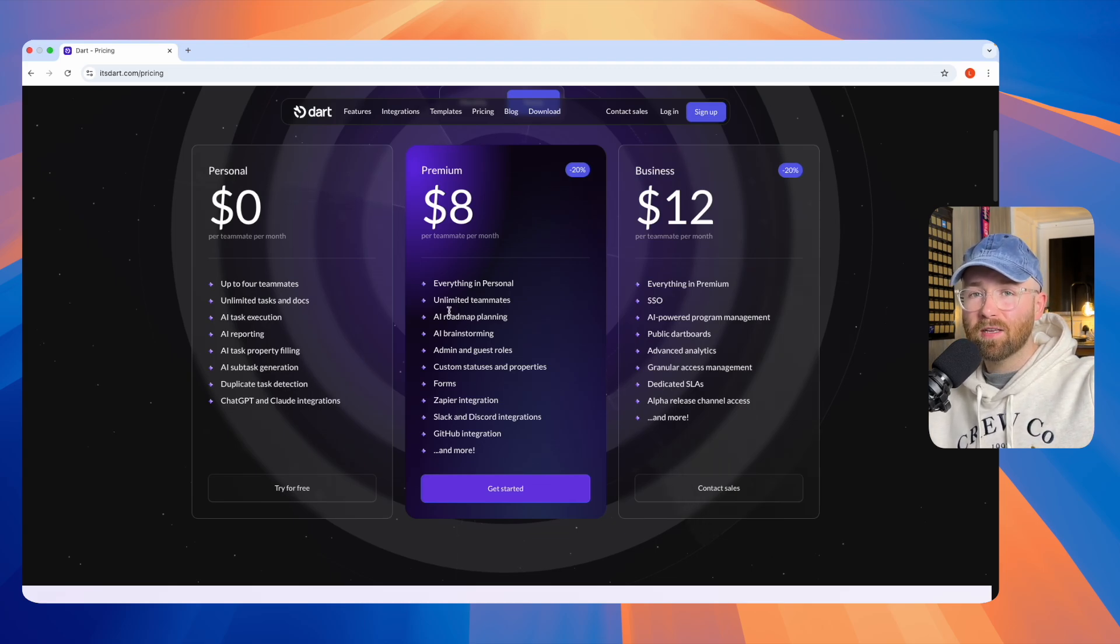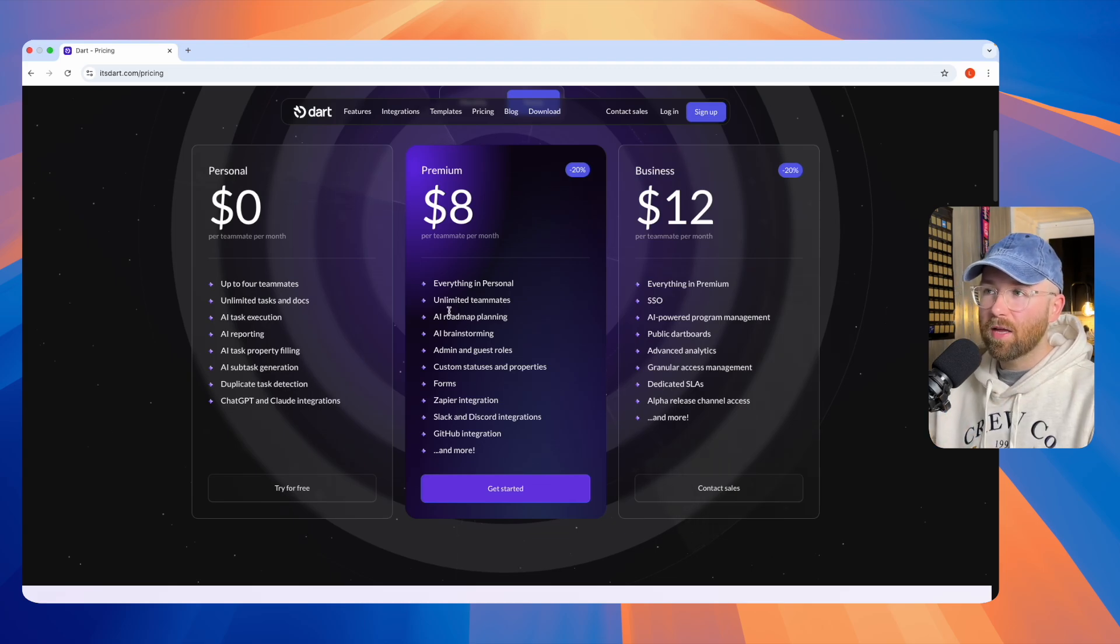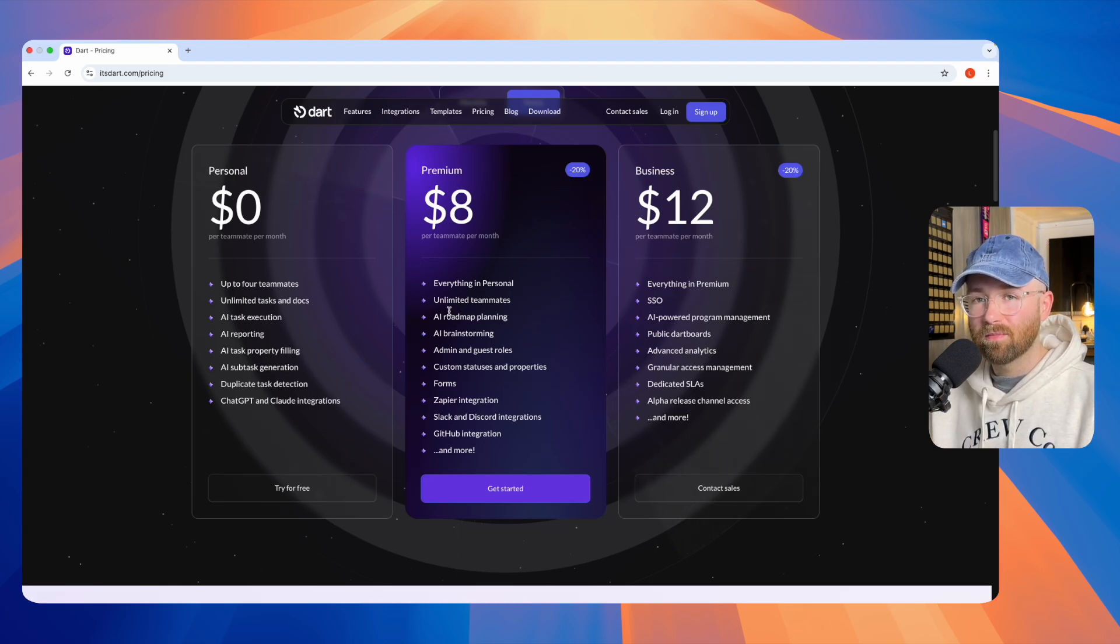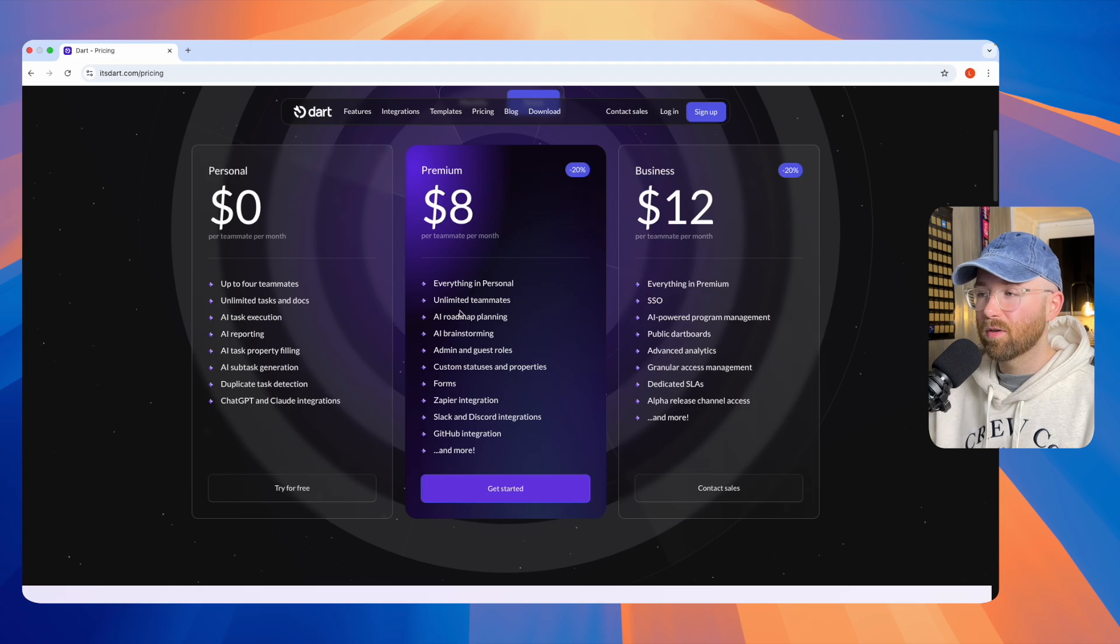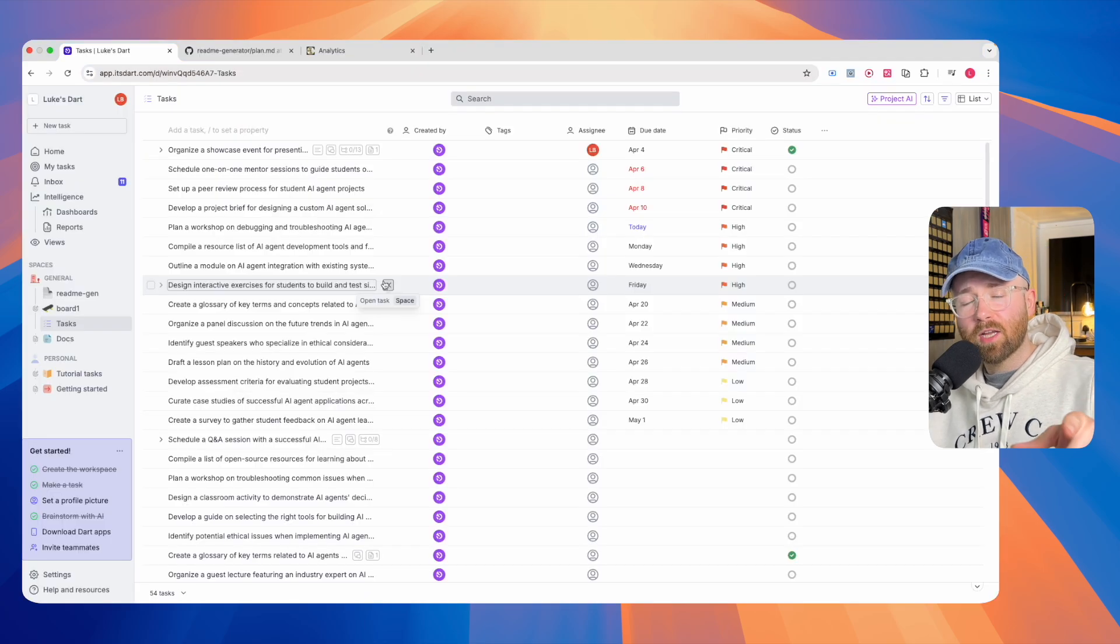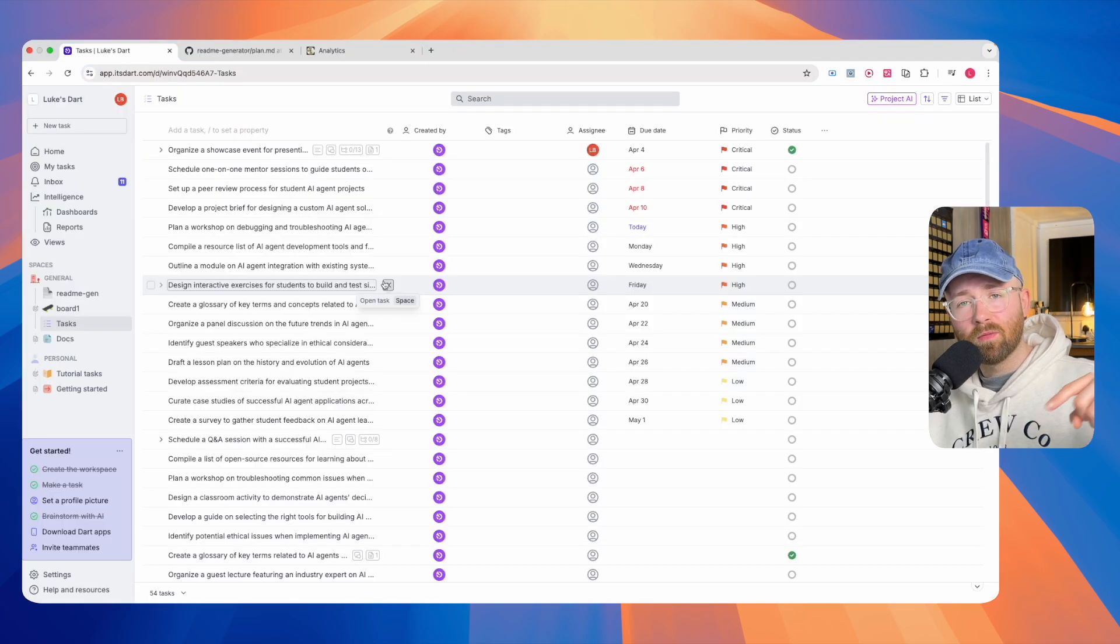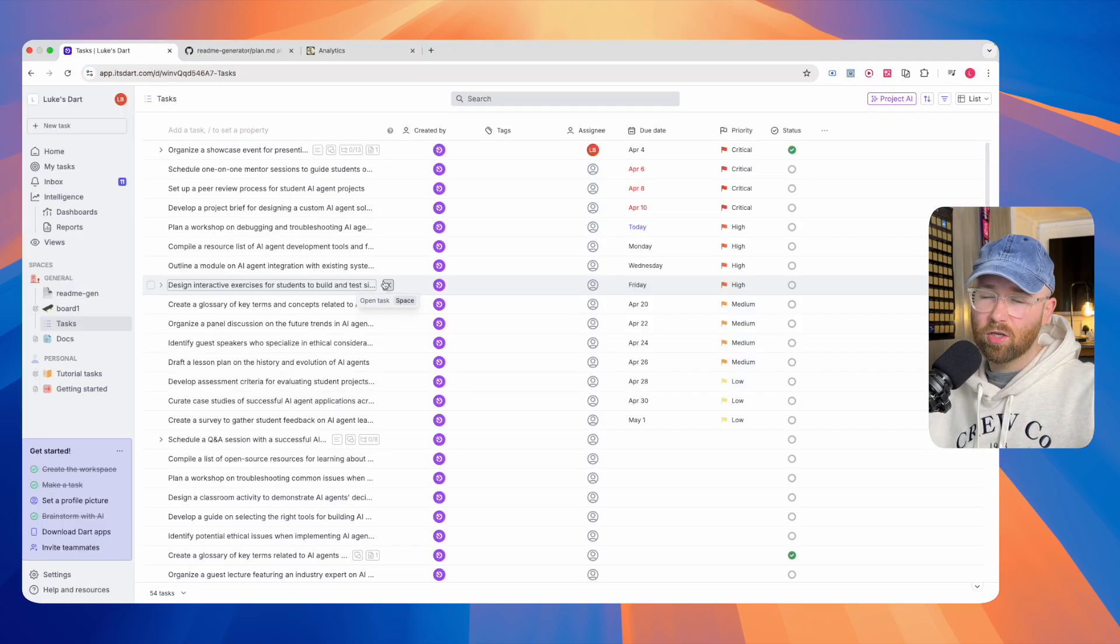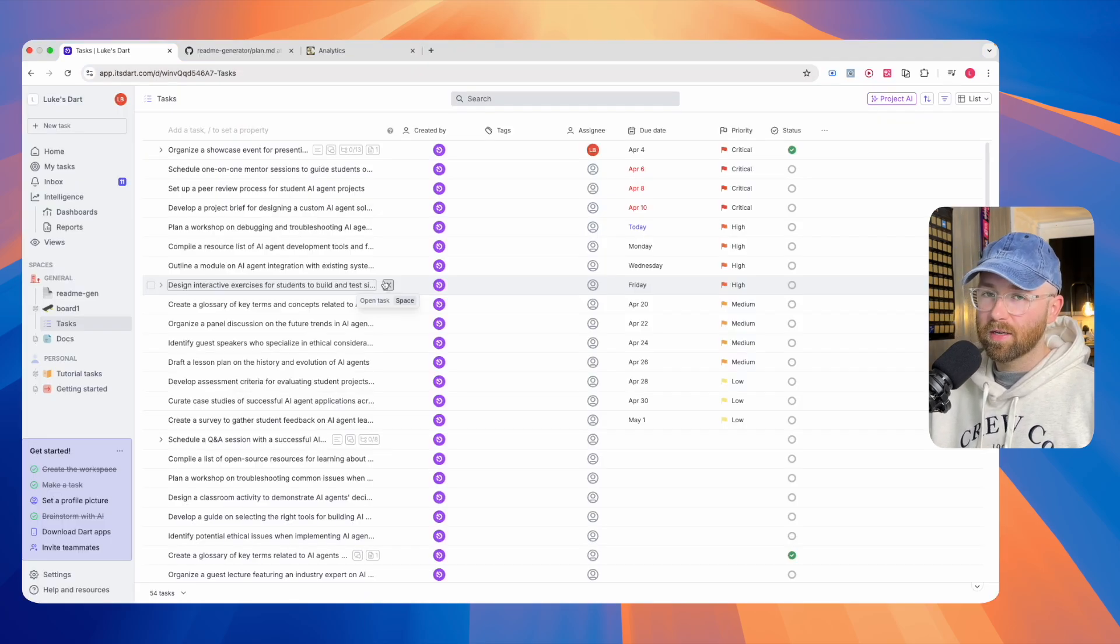Instead of paying a person, $8 to Dart. Definitely worth it. Check out Dart. It will be the first link in the description below. Like, comment, subscribe. All that good stuff. And I'll see you in the next video. Take care.